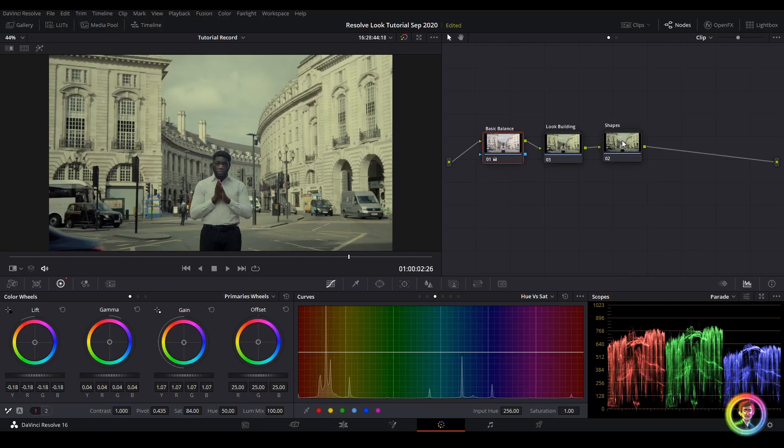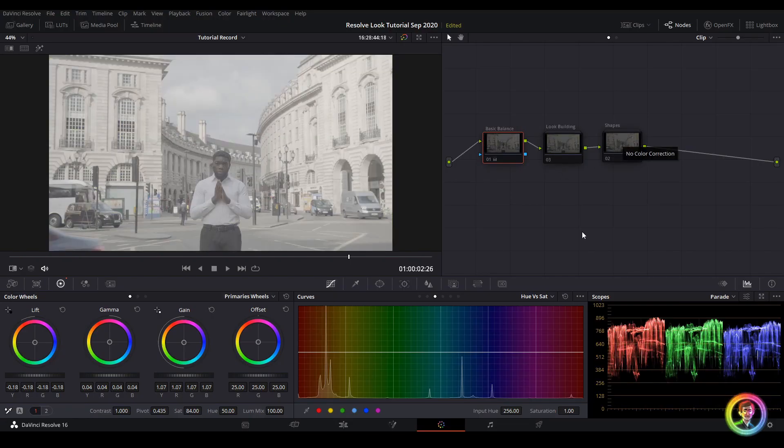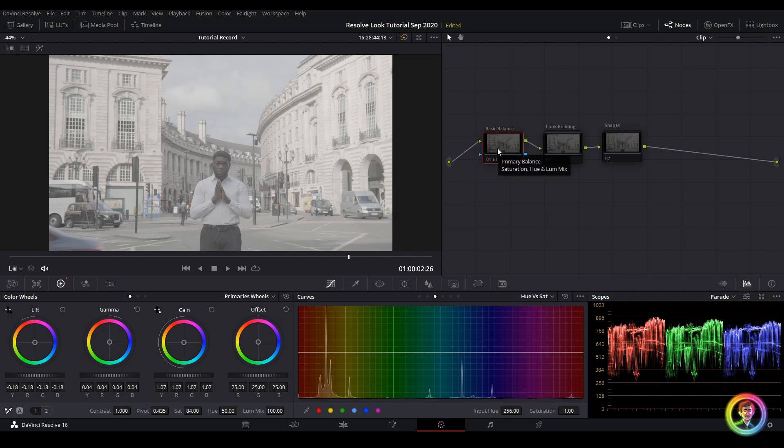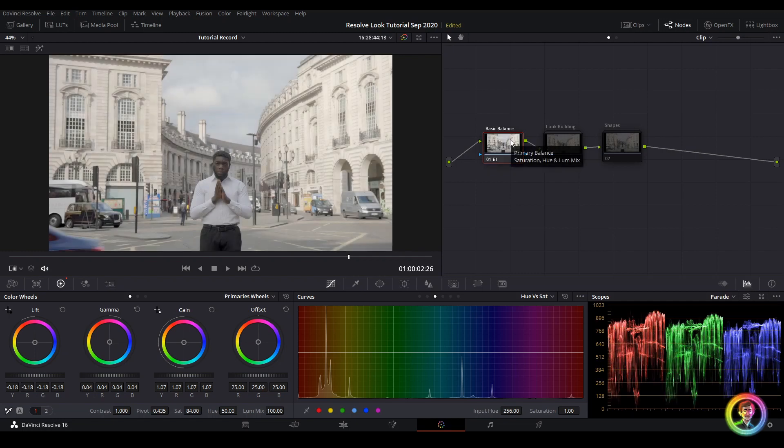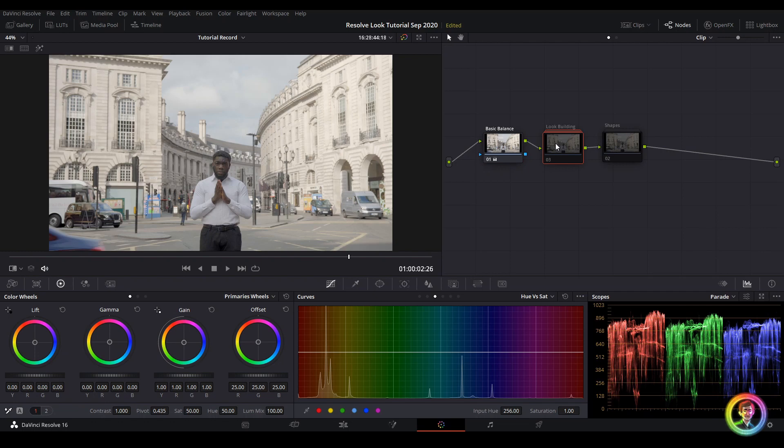I'm going to hit Alt D to bypass all of my grades. Now I'll re-enable them with Ctrl D and we can talk through what we did. First, we did our basic balance, added some saturation and some lift, gain and gamma. Then we built our look with a contrast adjustment and a color adjustment to get us into that yellow-green world.